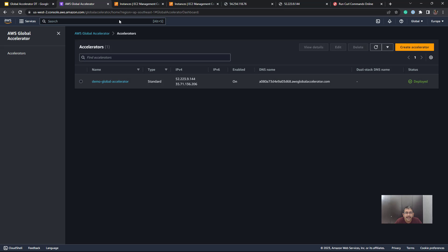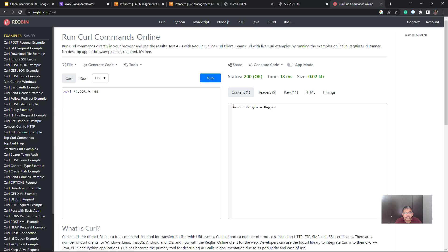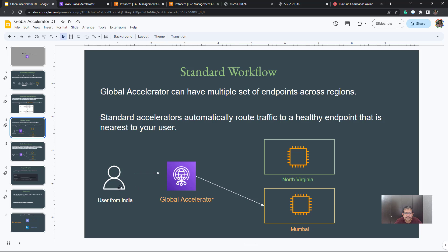I'll do a curl using the same endpoint of the Global Accelerator — it does not really matter which IP address you use. This time you see the traffic went to the North Virginia region. So different sets of users across the globe will be directed to the healthy endpoint that is nearest to the user, which in turn leads to performance improvements.